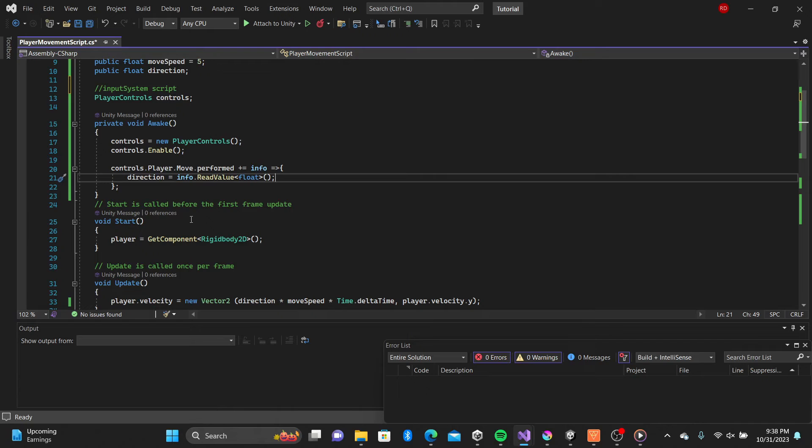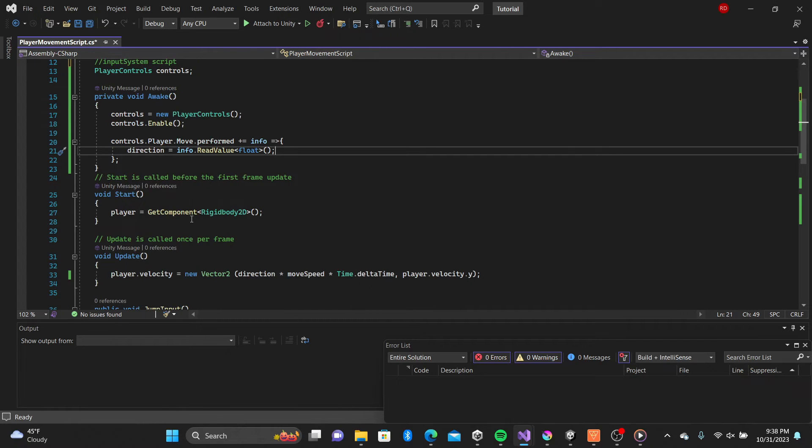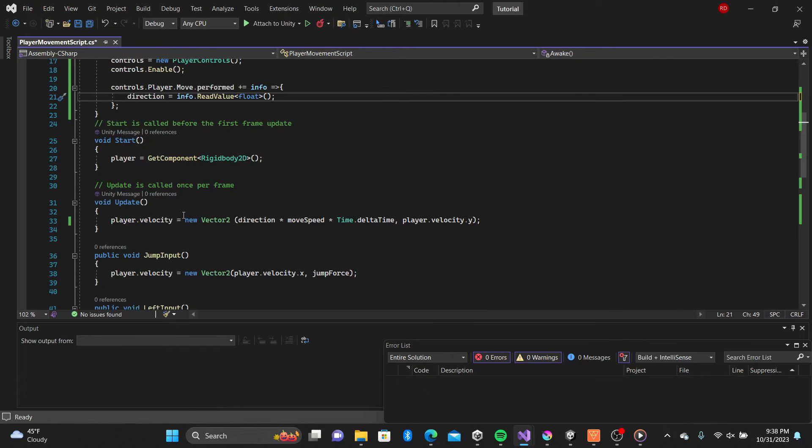The update method simply sets the velocity of our player to the direction of our input multiplied by our set move speed.